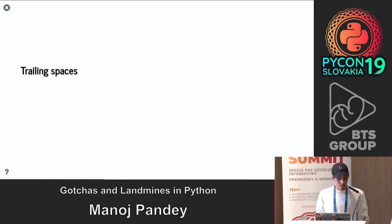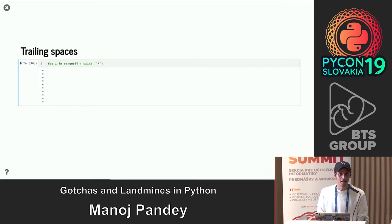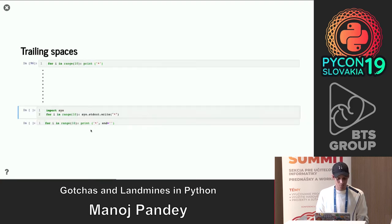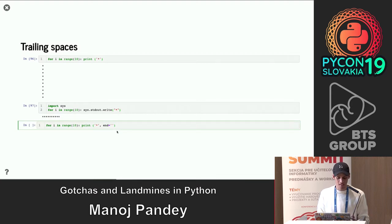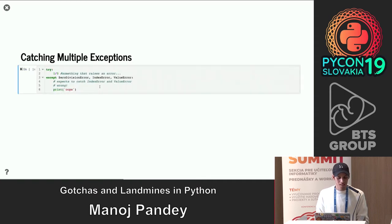Trailing newlines — if you're coming from C or Java, you might expect that `print` without an explicit newline won't add one. But in Python, `print` by default comes with a newline. In Python 3, `print` is a function and you can pass arguments: use `end=''` to suppress the newline and get exactly the output you want.